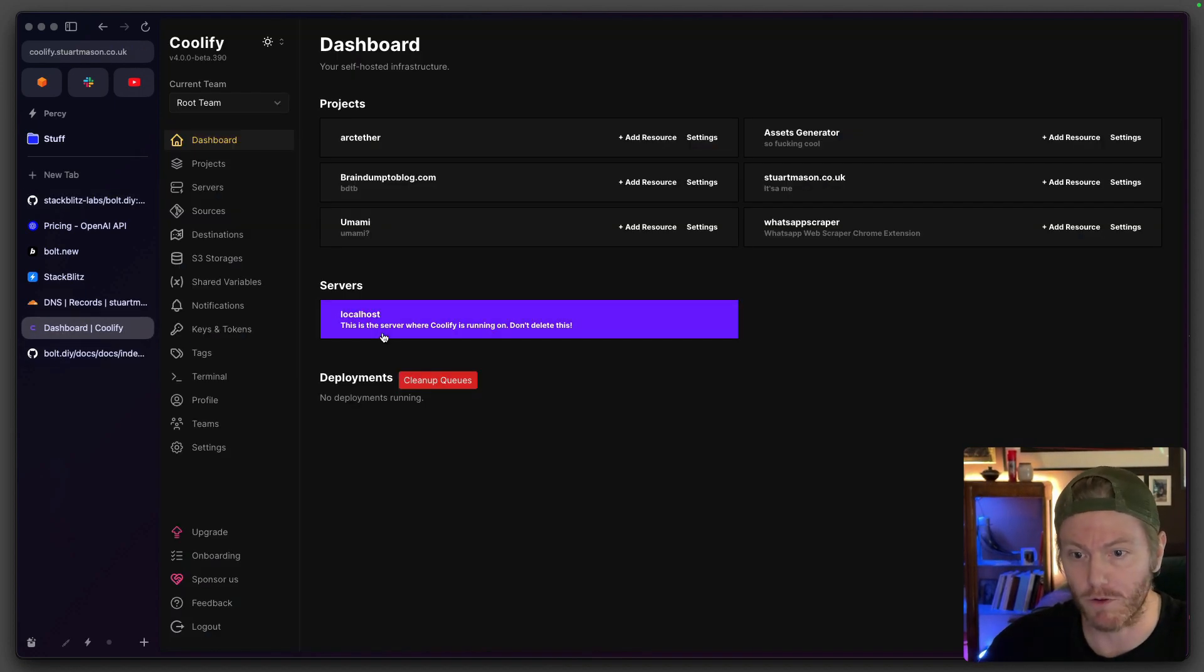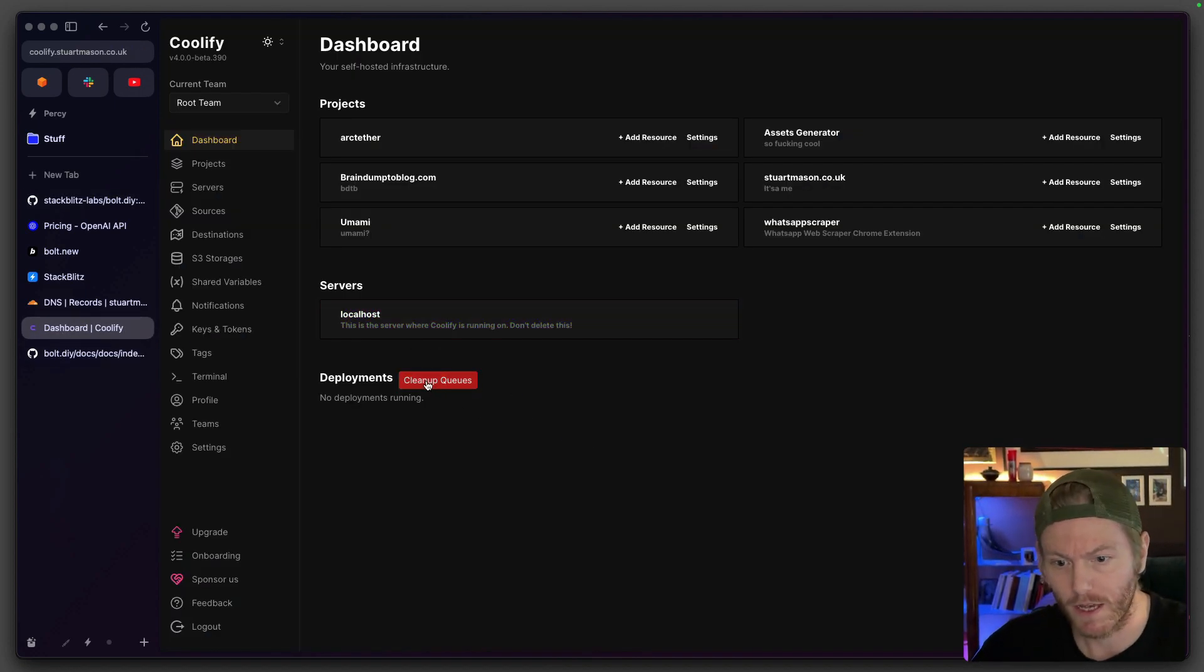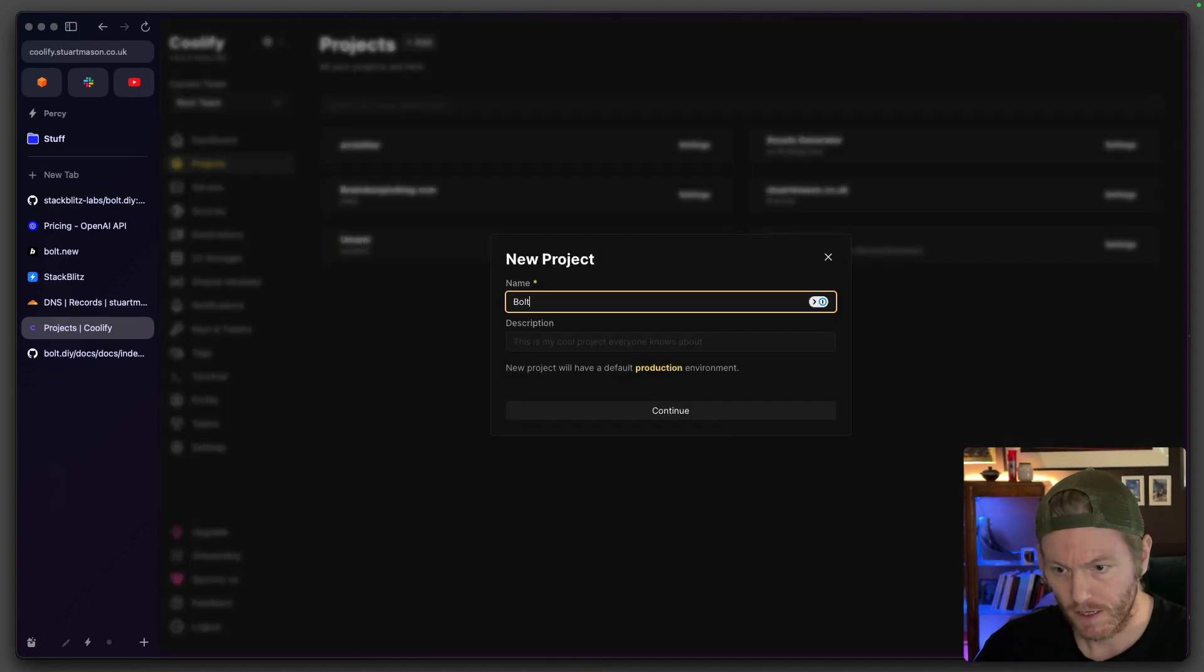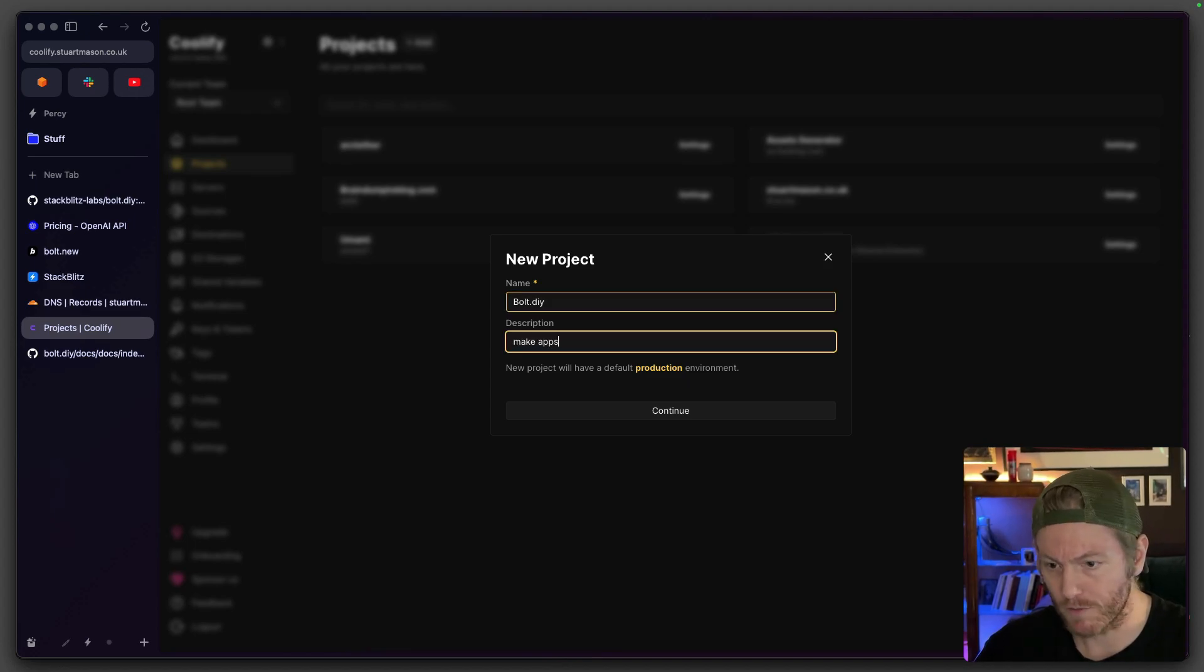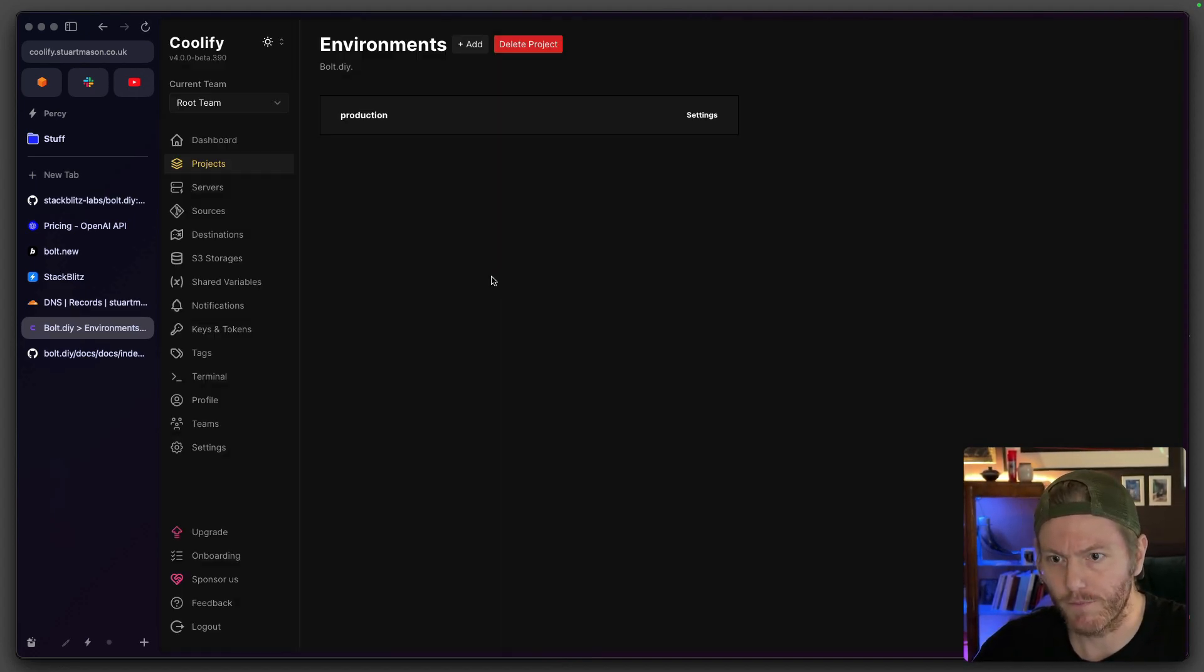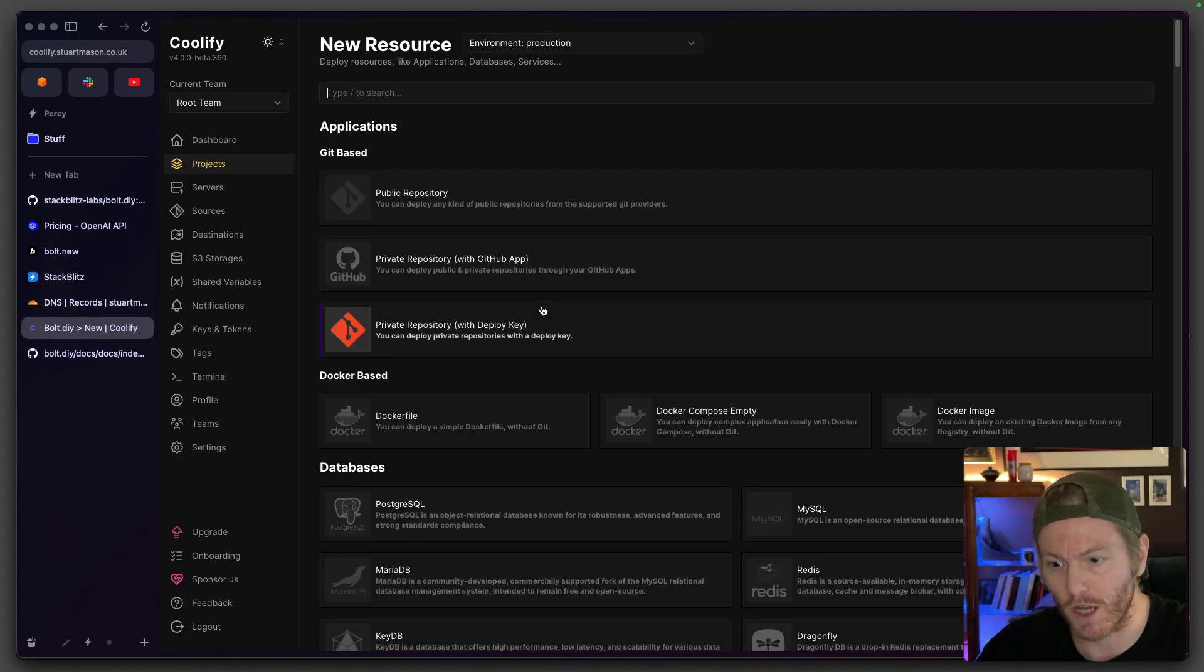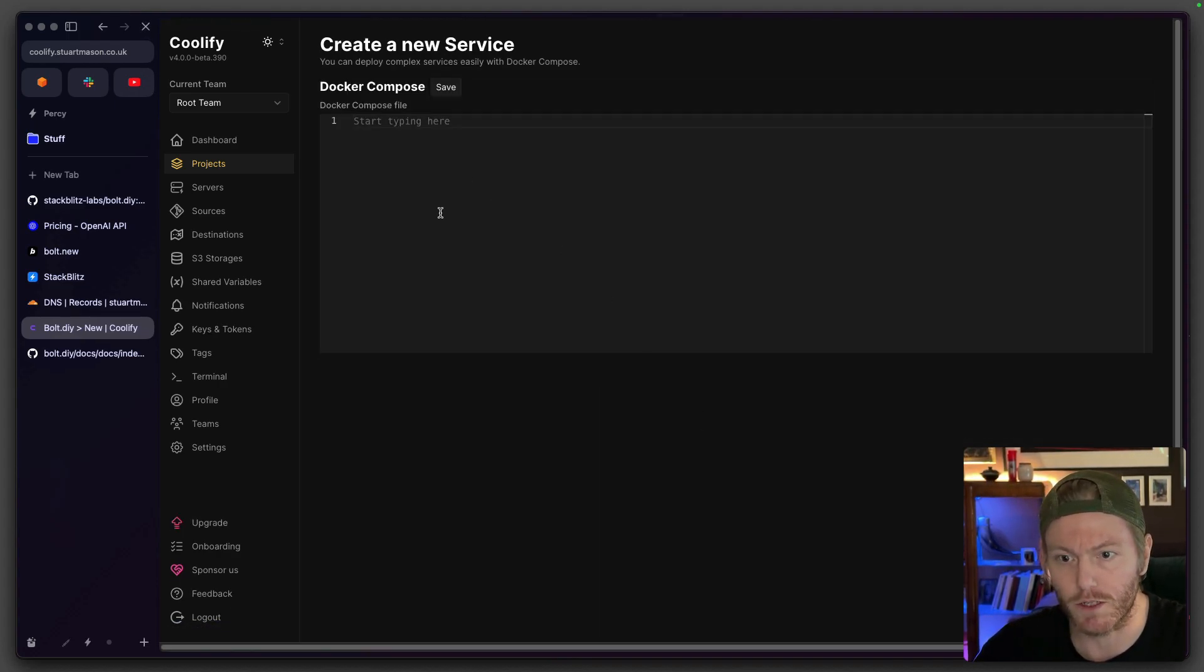I've got Coolify up and running and I'm going to show you how to do it. It's insanely easy. I'm going to go to projects, I'm going to add a project. It's bolt.diy. Let's create that and then it's created a production environment. In the production environment I'm going to add a docker compose, an empty docker compose.